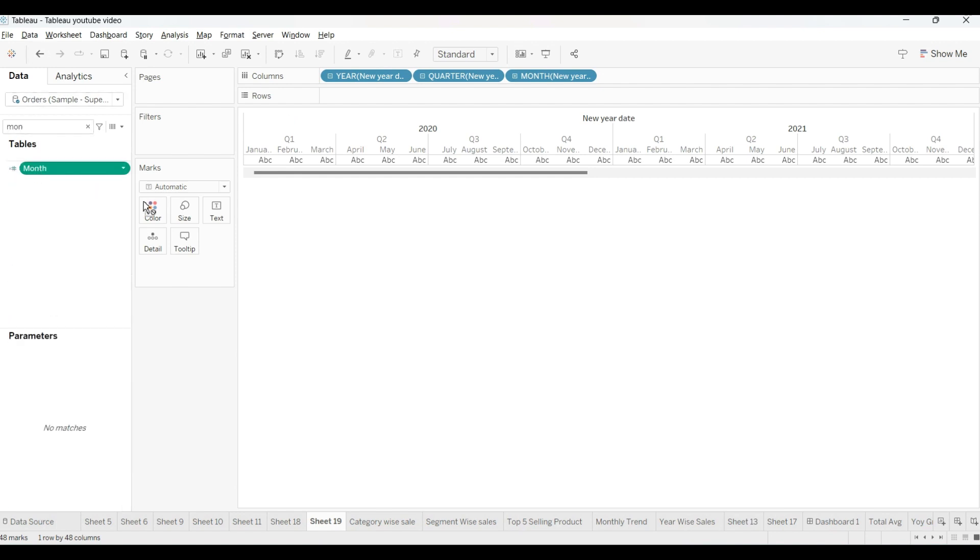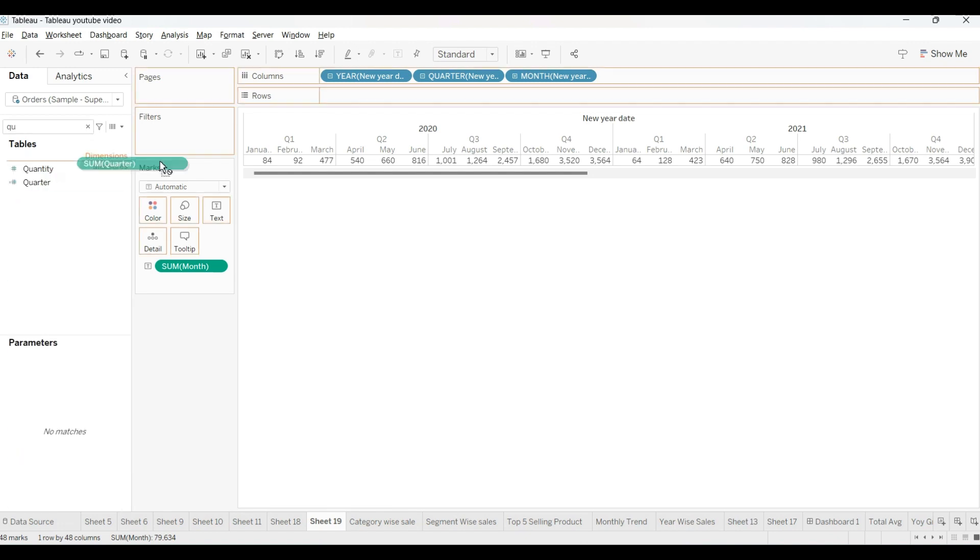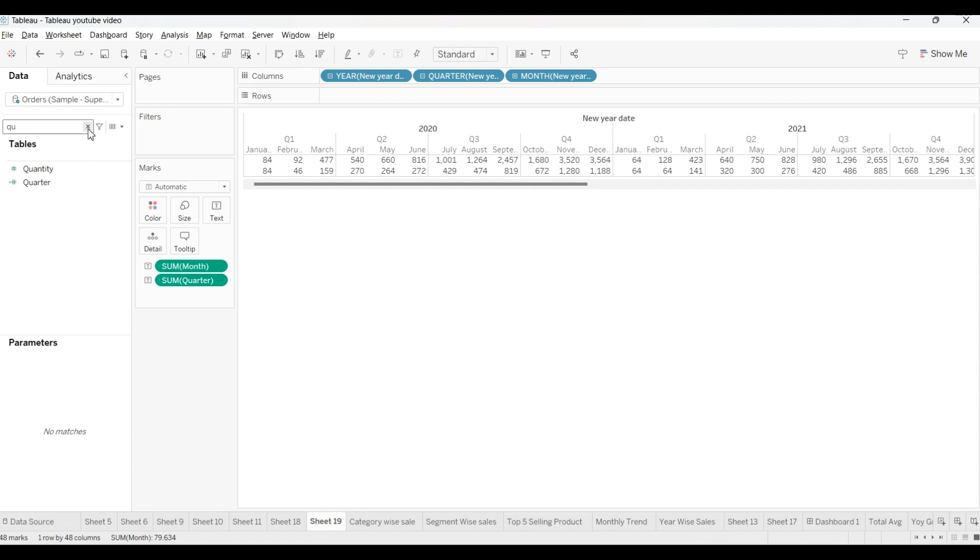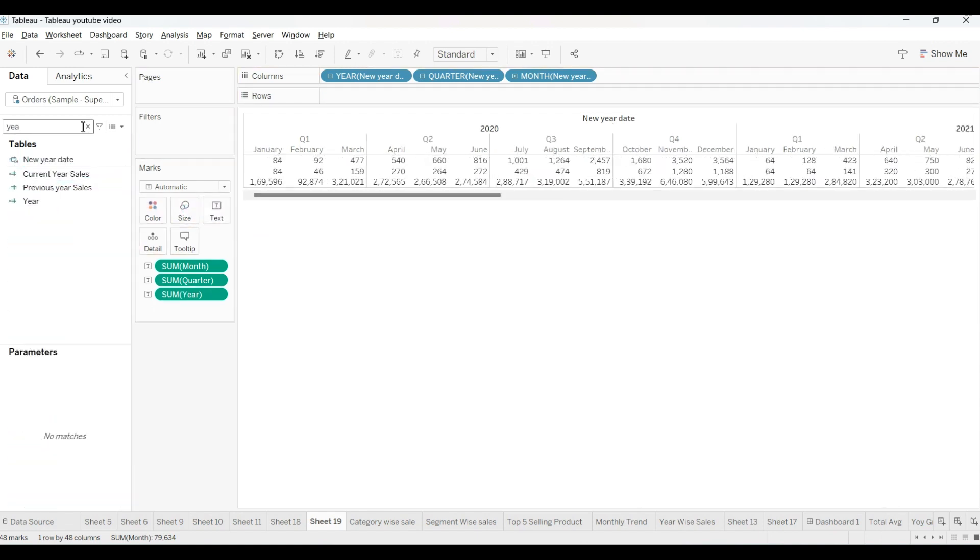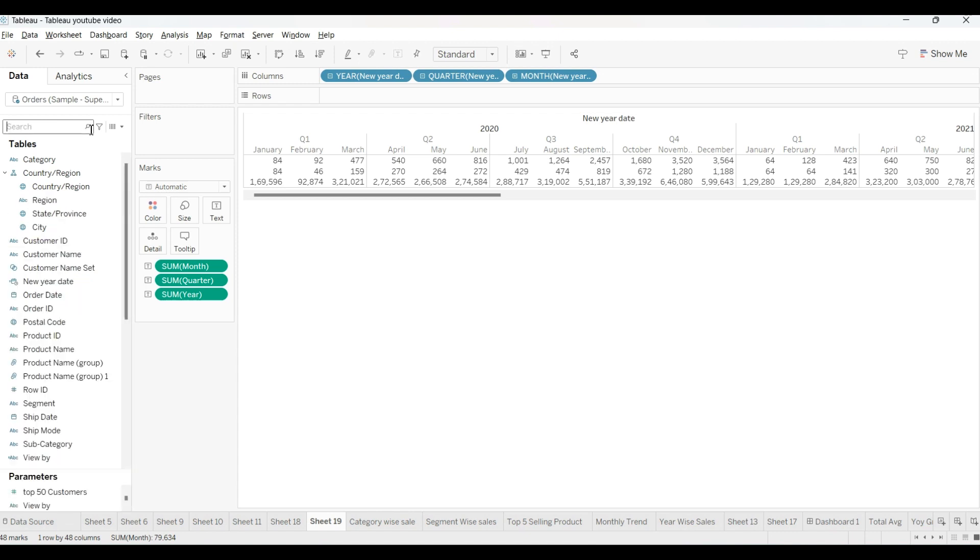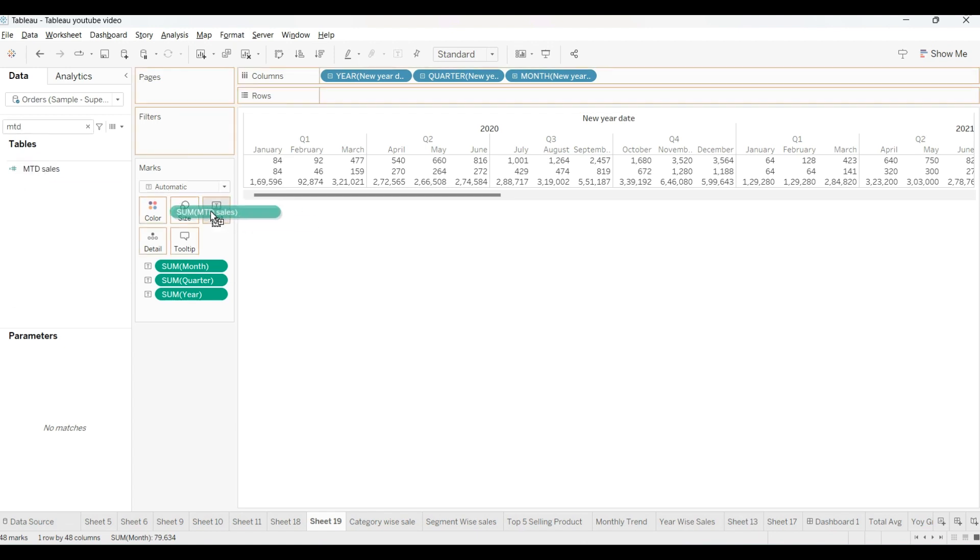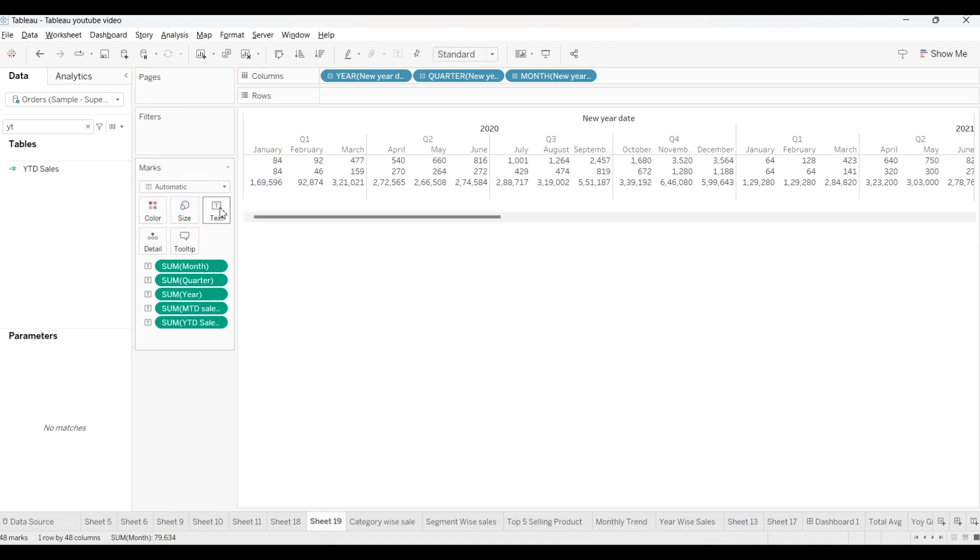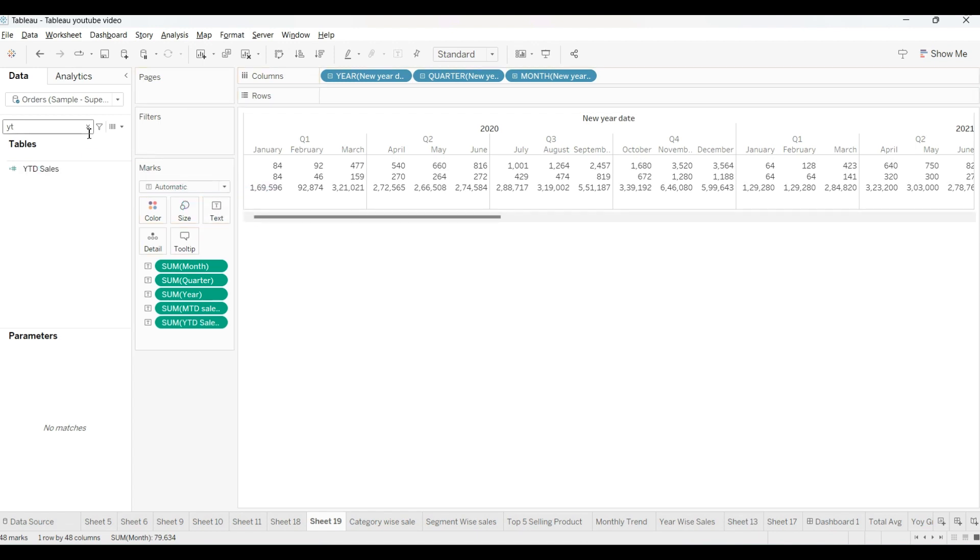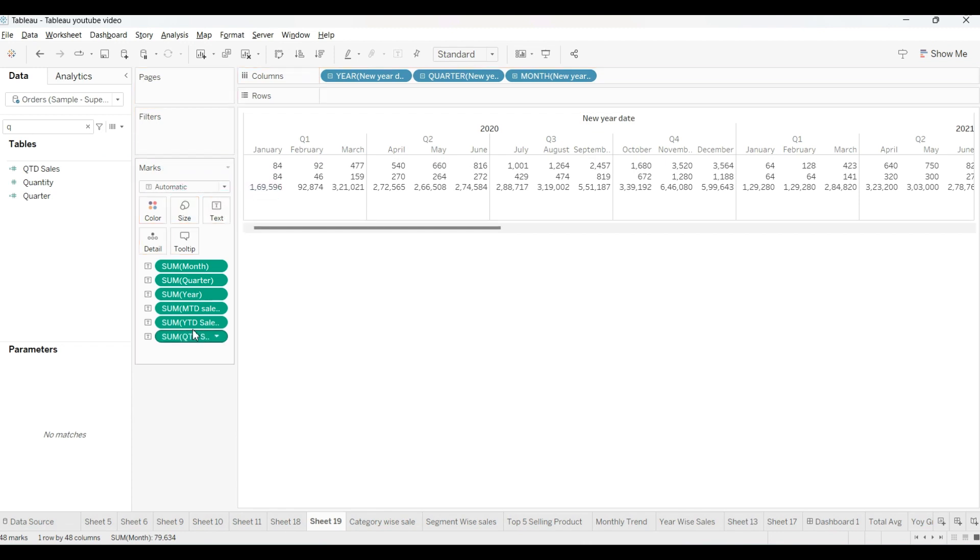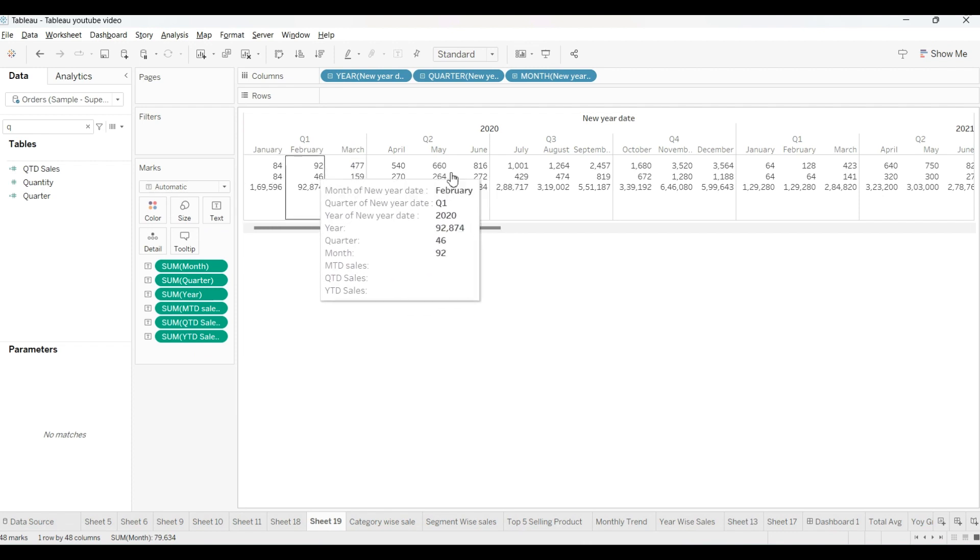Month into the text column, quarter into the text column, and year also into the text column. And from here I will select same month, MTD sales also here, YTD sales also here, and QTD. You can adjust according to you. This is our answer here.